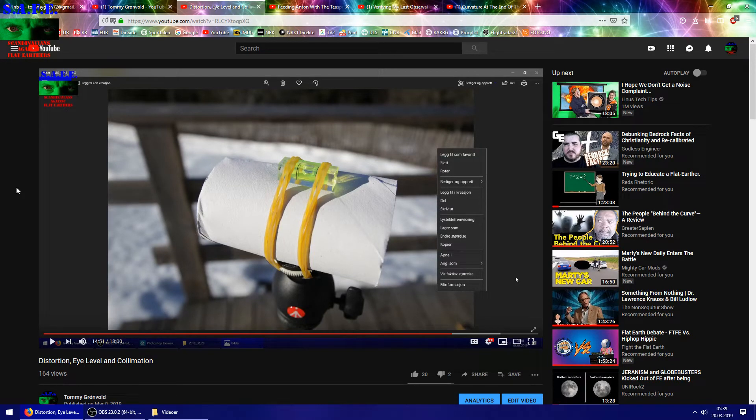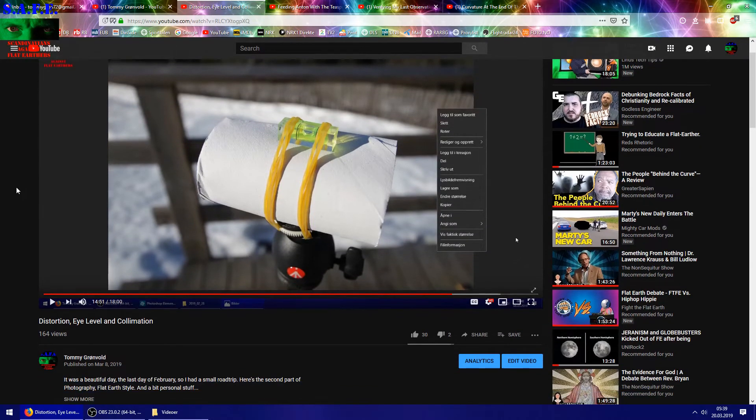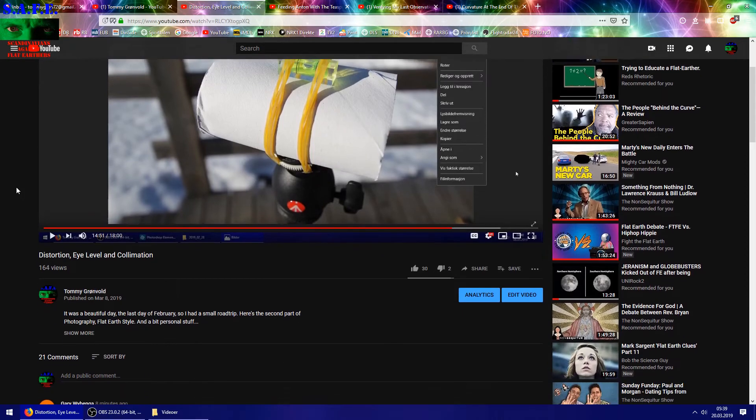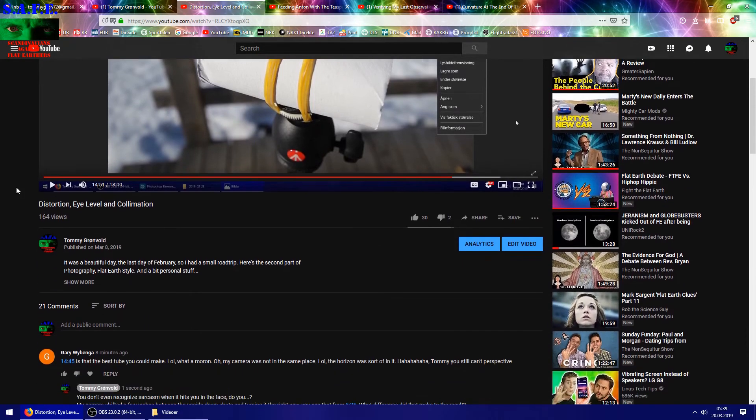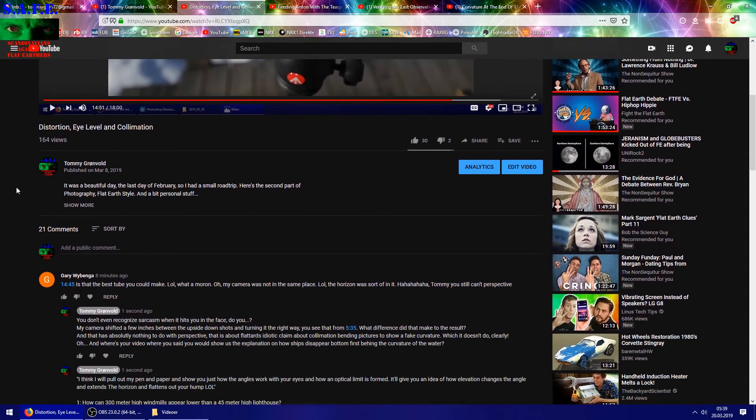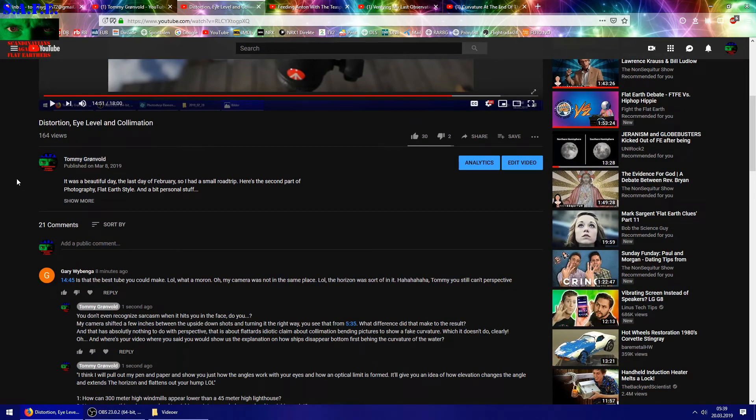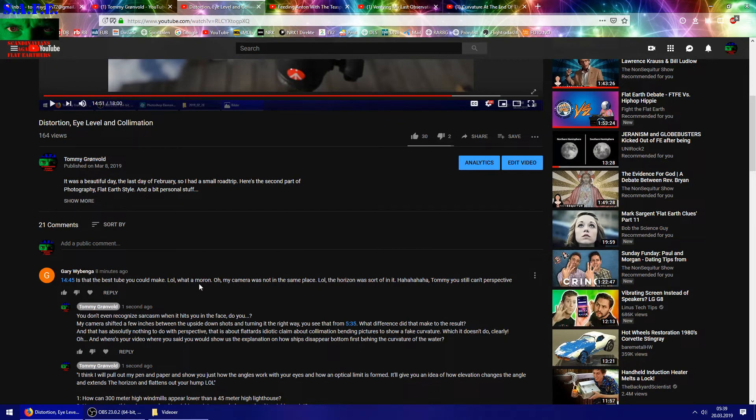I got a surprise for you. Seriously. Gary Wybenga. Is that the best tube you can make? LOL. What a moron.